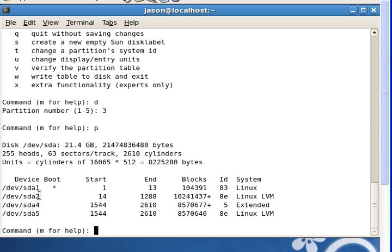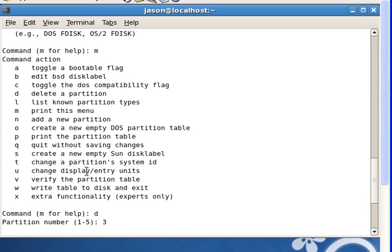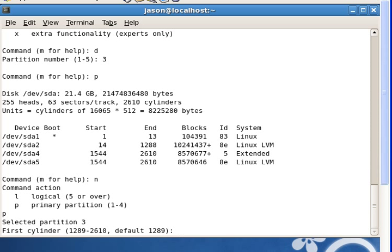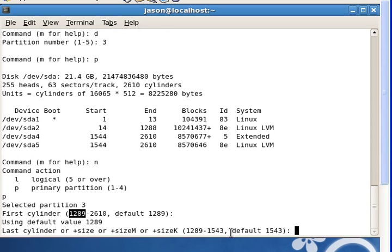Now, to create a partition of 300 megabytes, I type N to add a new partition. It's a primary partition, so I press P. It's starting at cylinder 1289, so I don't have to change anything there — just hit enter. It's already ending at cylinder 1543, so I don't have to change anything there either.